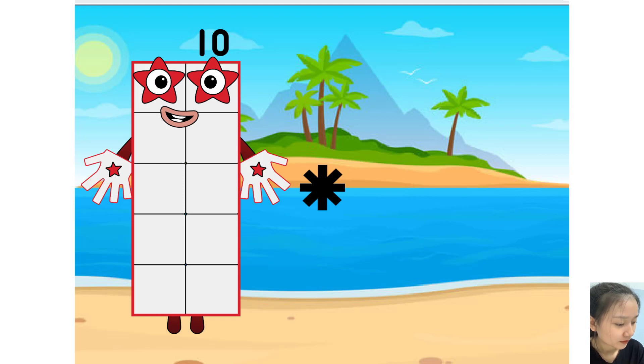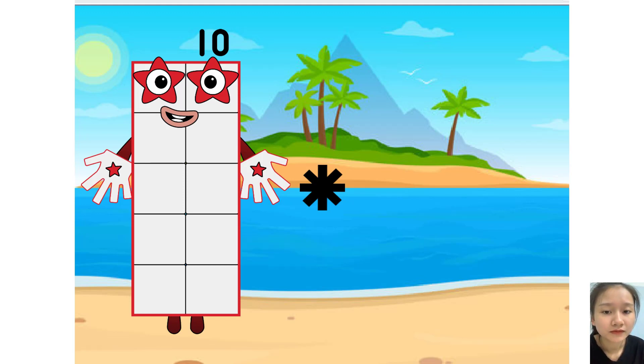Hello, I'm Ten. Today we will learn counting and multiplication. Ok, let's start.